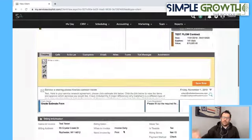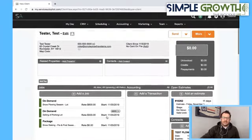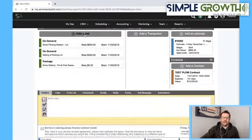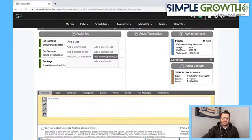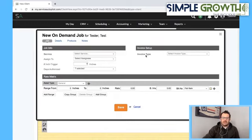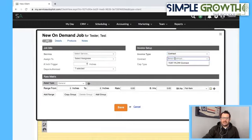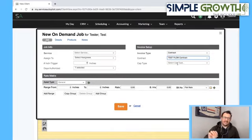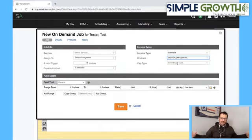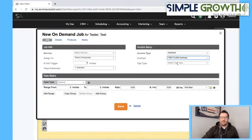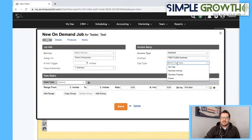Now that we have the contract, we go in and add an on-demand job. Under invoice setup, we go in and select the contract. Now that contract will preload — it's specific to each client, not an overall system contract. Now we can select the cap type: no cap for unlimited, or number of inches, number of pushes, or number of events. Let's say number of pushes, and the cap is maybe 20 pushes. We reset that at the contract year.